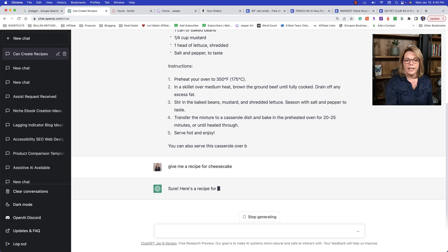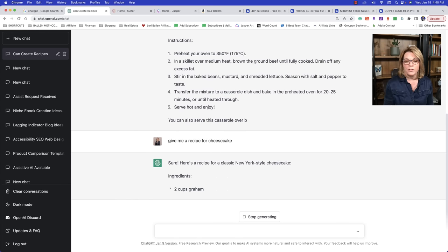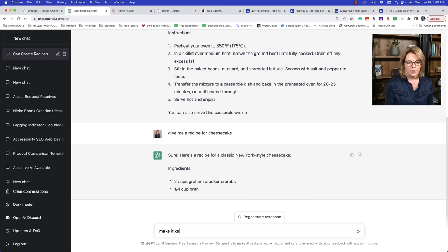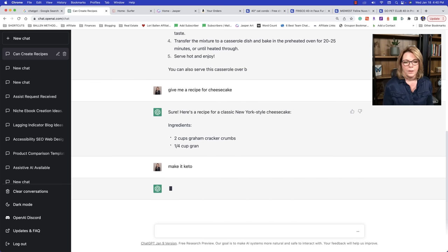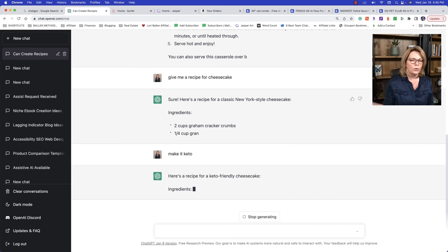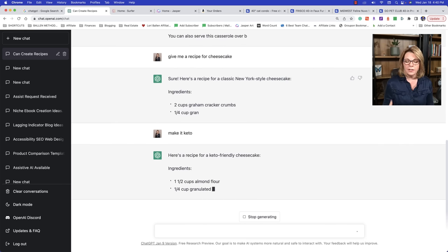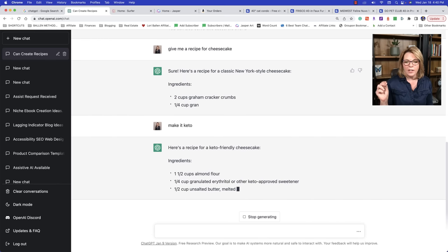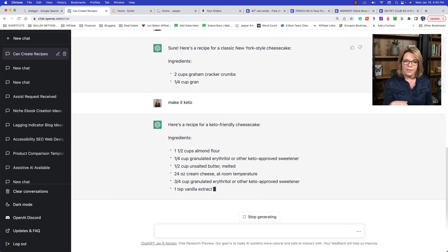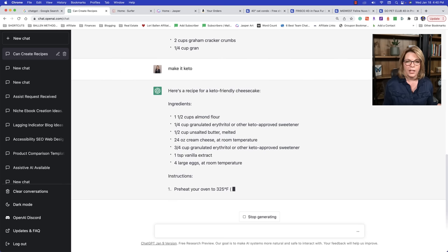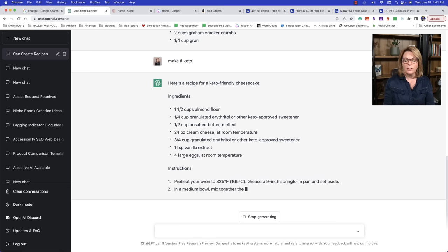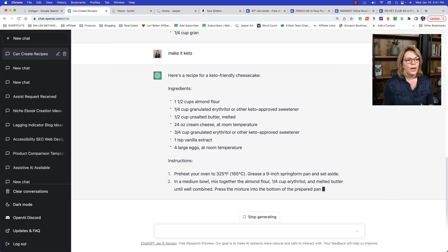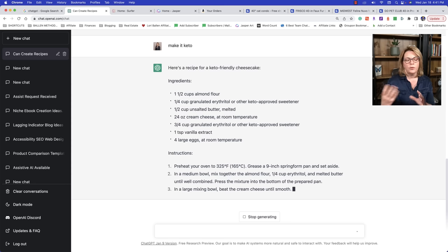Now you can let it finish giving you the full recipe, but I'm going to stop it so I can show you something cool right here. Now you can say, make it keto and it'll give you a keto recipe for cheesecake. It knows what keto is. It scanned massive amounts of text up through 2021. So up until that scan, it understands language that was being used up until then. And it's constantly being updated.